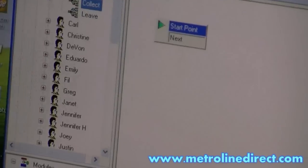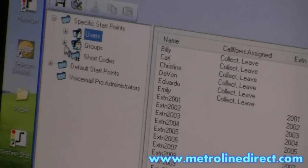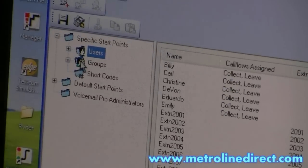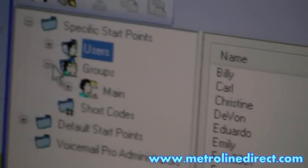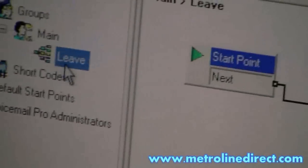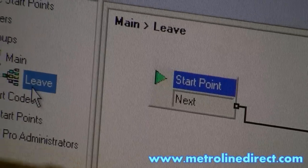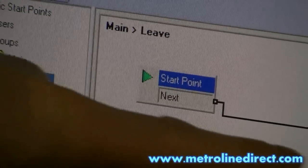Same thing with hunt groups. If you select a hunt group, this is the main group in here. And we actually have this pointing to an auto attendant.